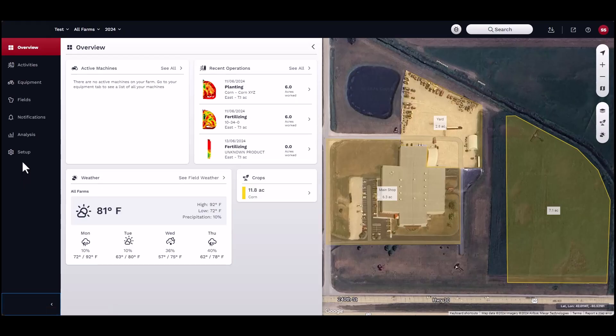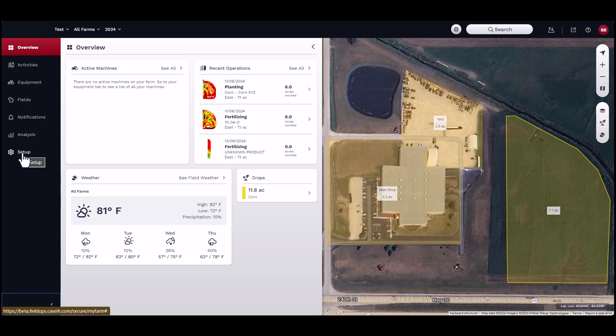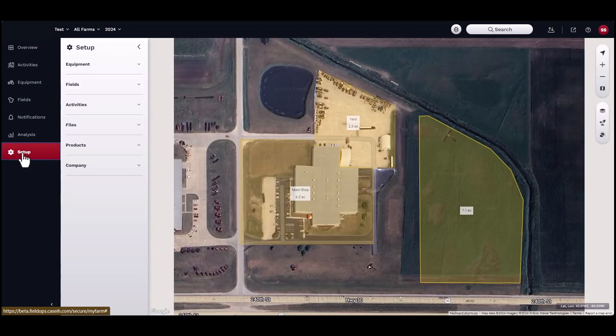The basis on which all data can flow and be viewed is dependent on the grower, farm, field, and boundary structure. All agronomic data that is generated from a machine activity or task is geo-referenced.